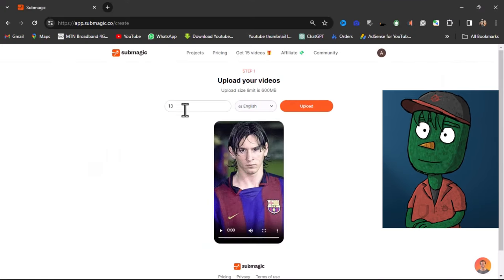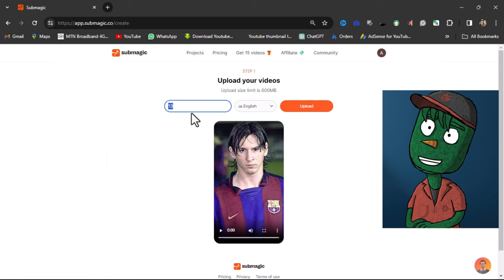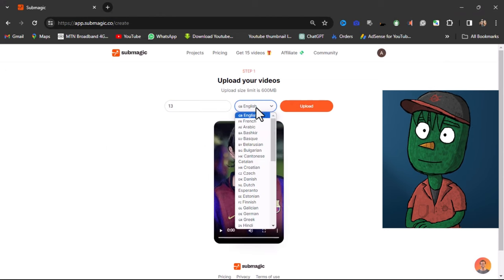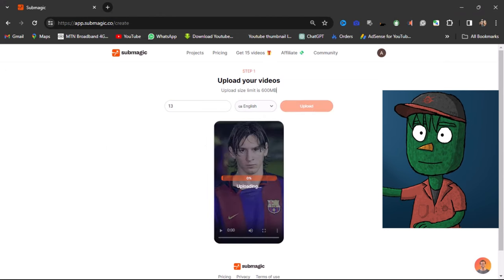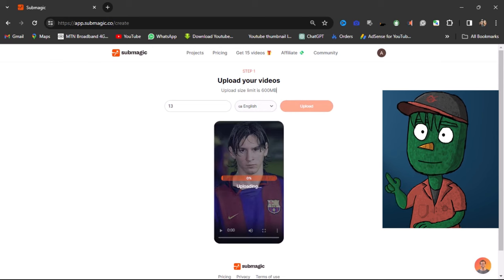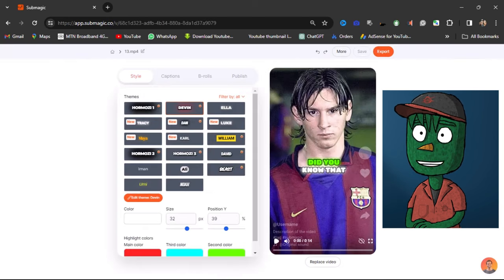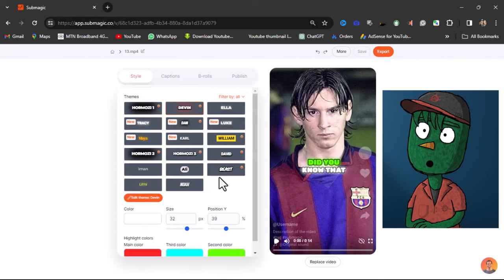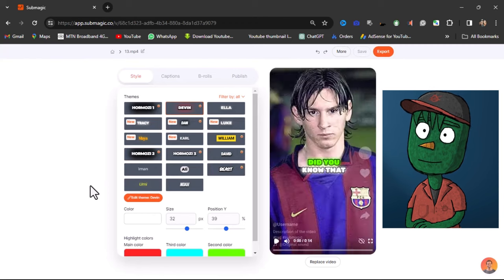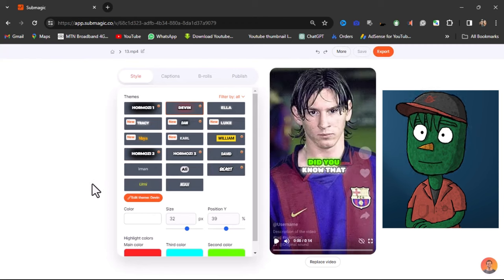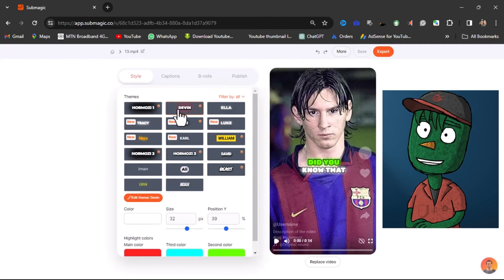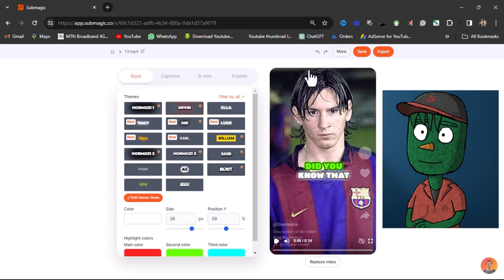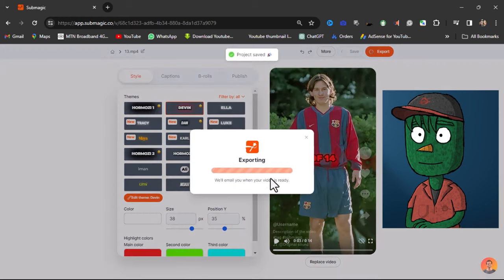You can rename the file and select the language spoken in the video. For this video, it's English. After that, click on Upload. Next, choose the caption style that you like. For me, I'll be selecting the Devon caption theme. Finally, click on Export.